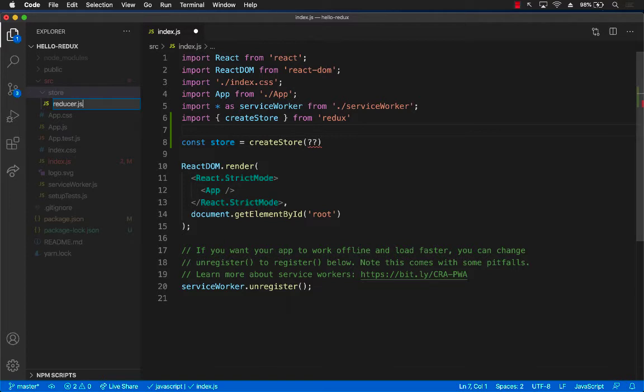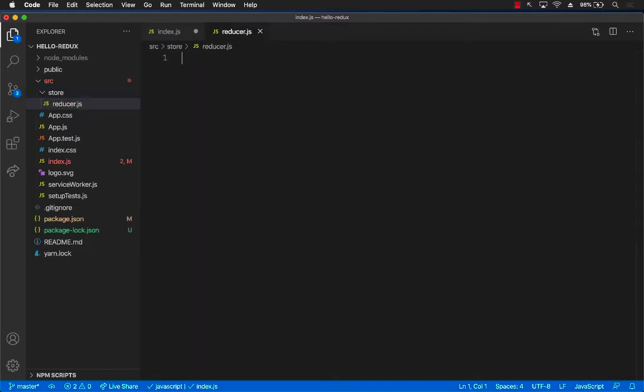I'm not making it capital letter R or anything like that. The reason is that this is not really a component, it's just a JavaScript file, reducer.js. It doesn't really have to be called reducer. It can be called anything that you want.